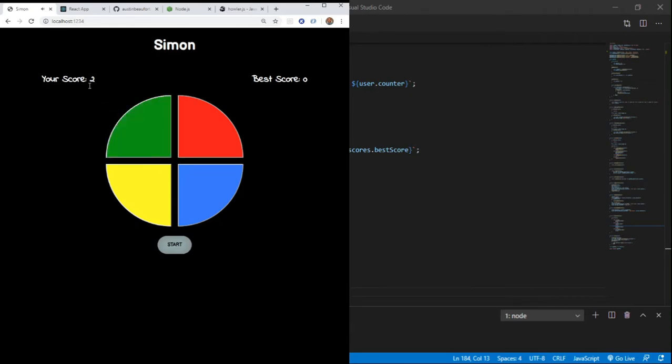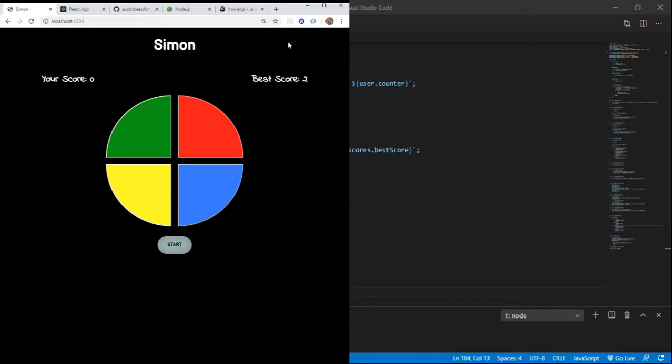And it adds a score. And if you mess up, game over and it shows us our new best score. We click start, our best score is still 2. And now we're creating a new score.